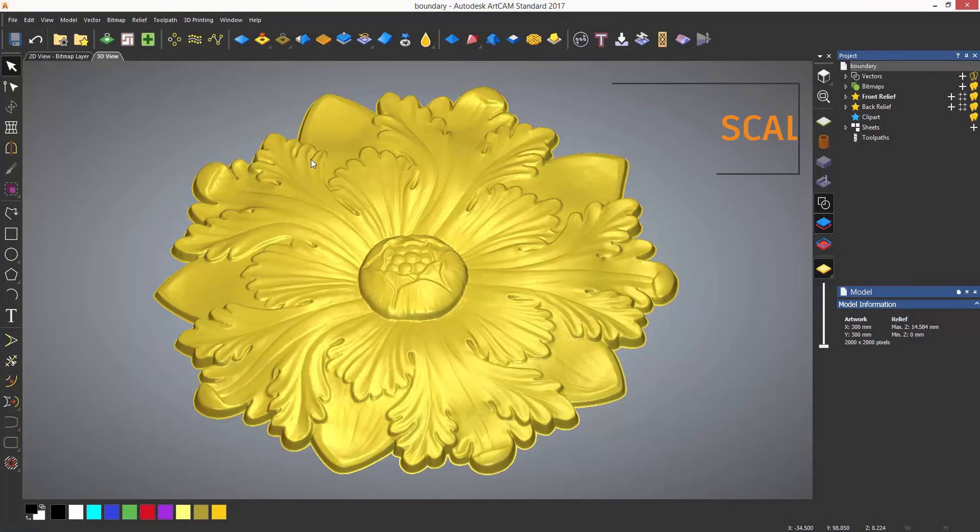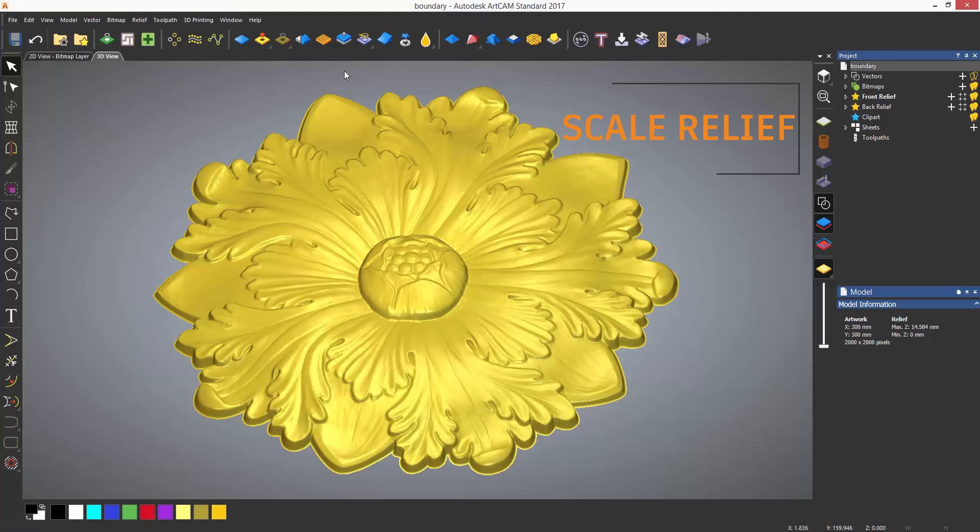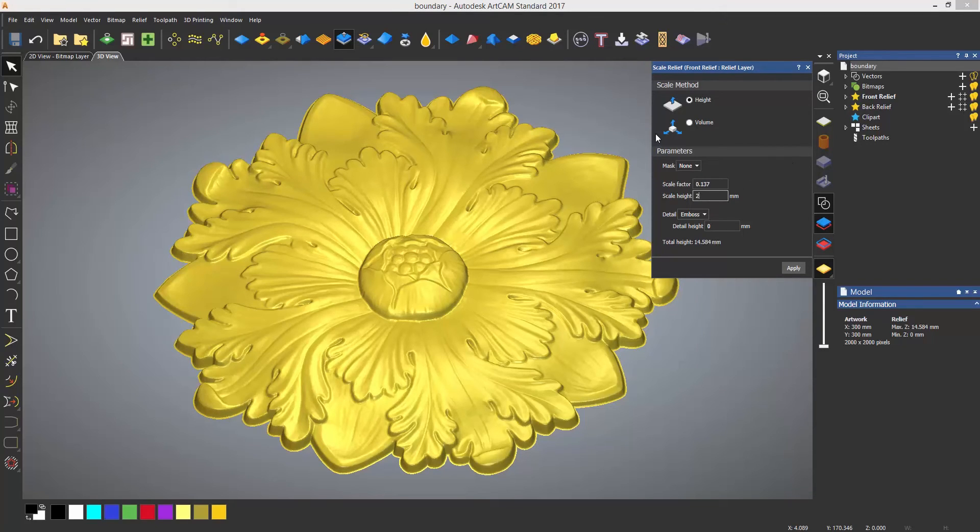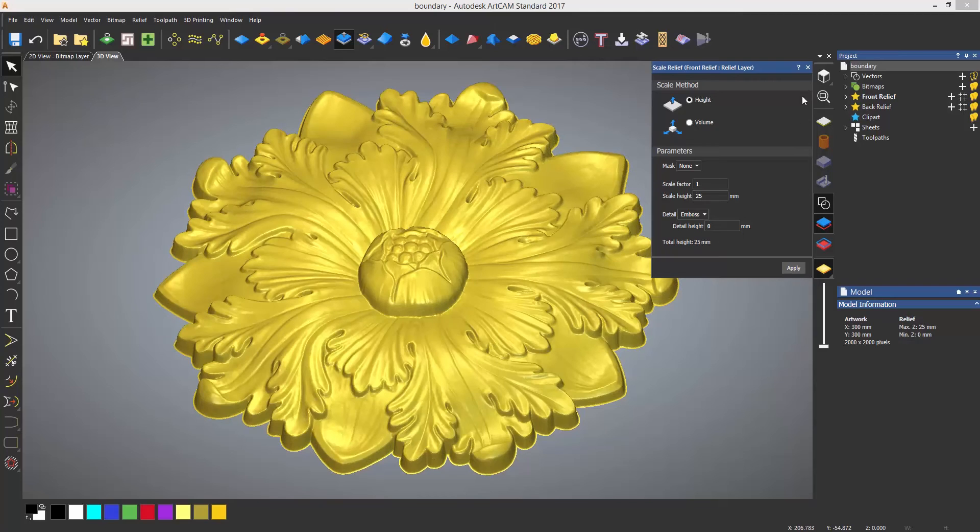To scale the height of a relief in Z, it is quite straightforward. Select the scale relief tool in the top toolbar, enter a scale height and select apply - this will change the height accordingly.